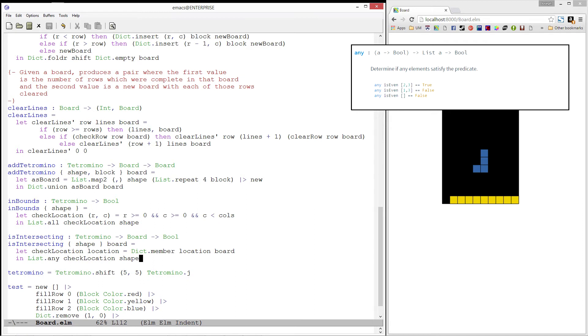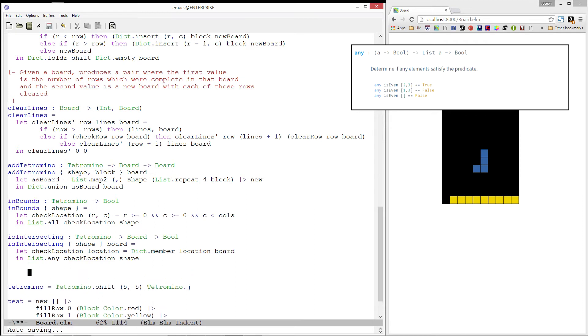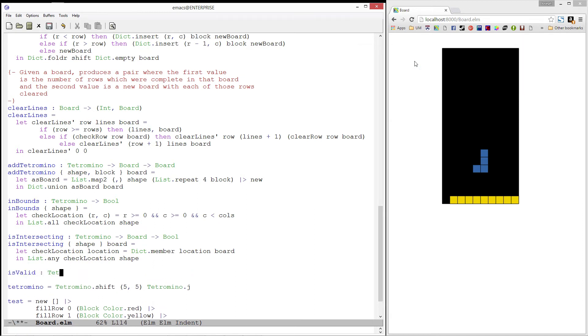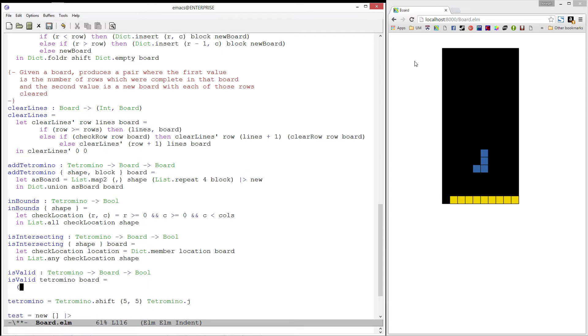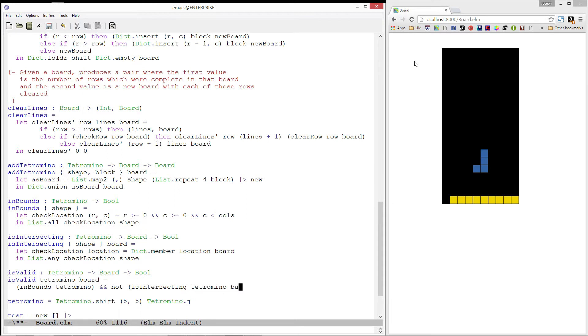We will now write one more predicate is valid, which will take in a tetromino and a board and produce true if the tetromino is in a valid spot on our board. A tetromino is in a valid spot when it is in bounds and when it is not intersecting the board. Pretty straightforward, right?